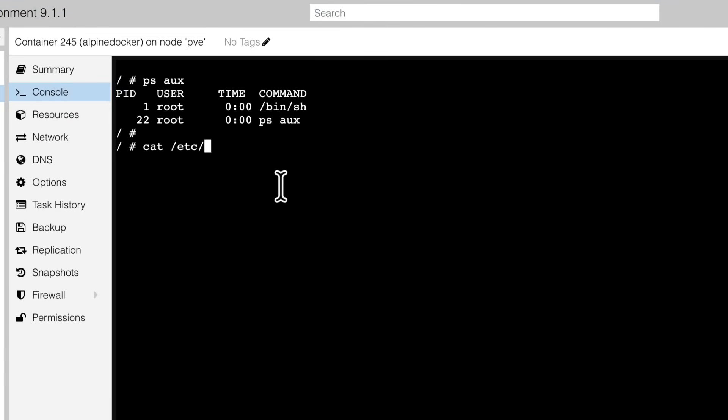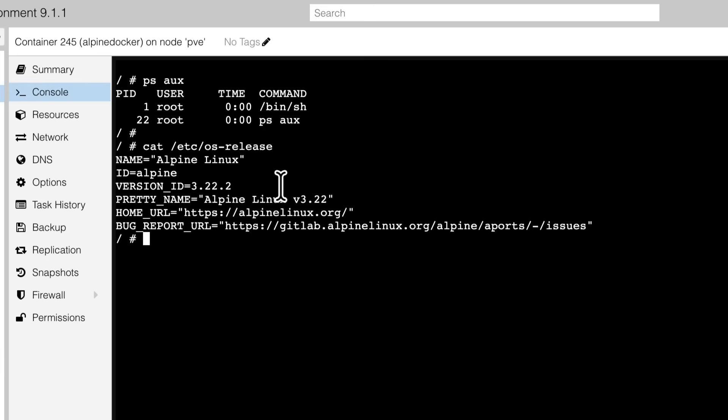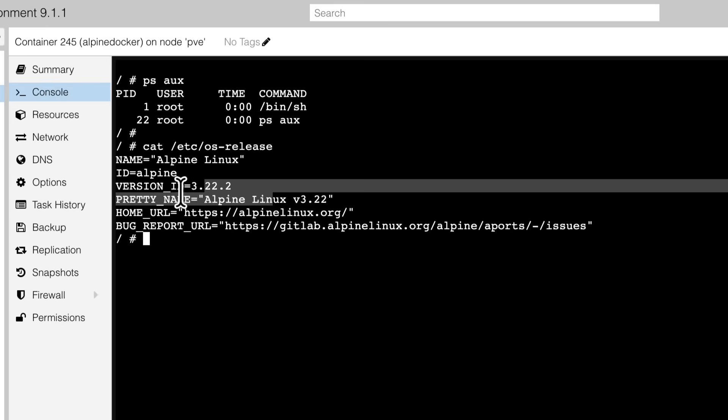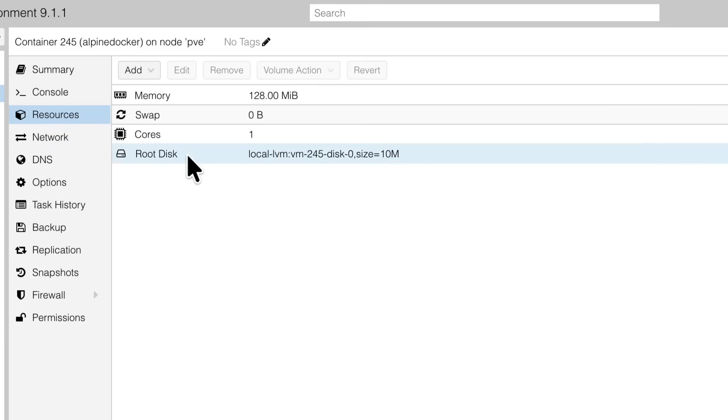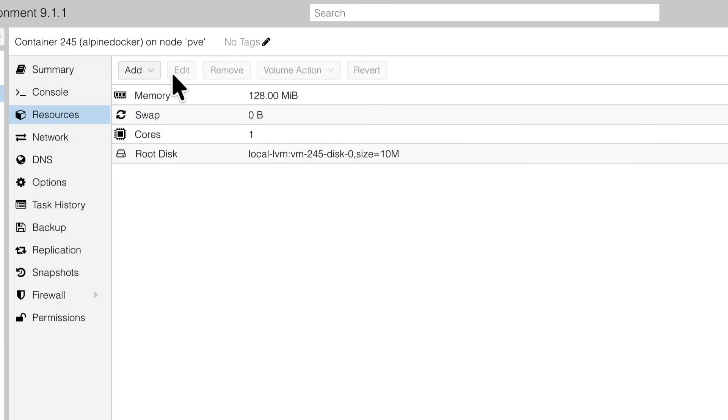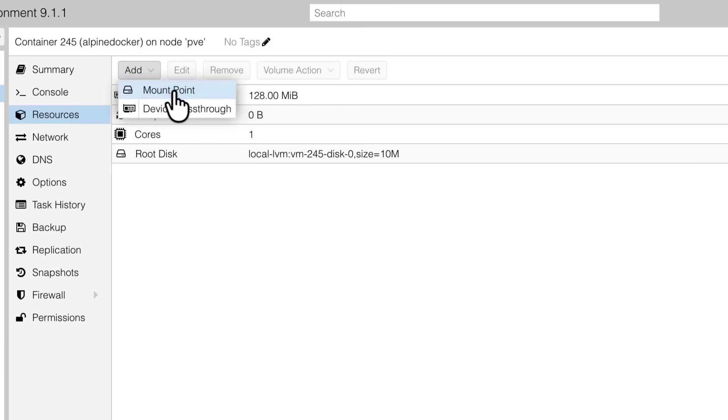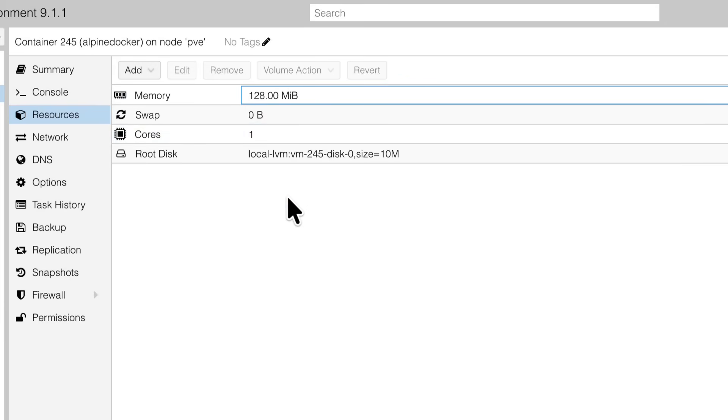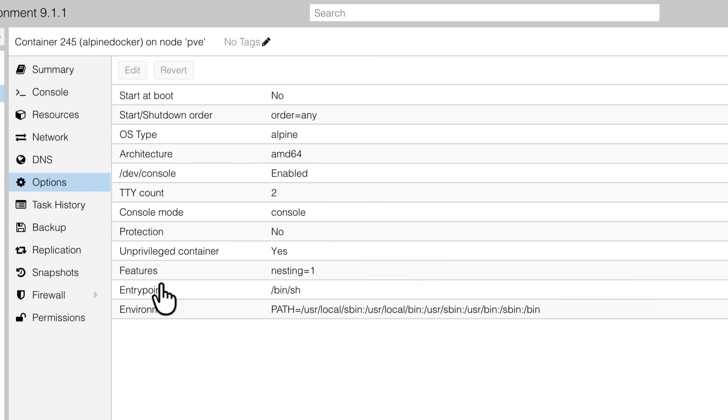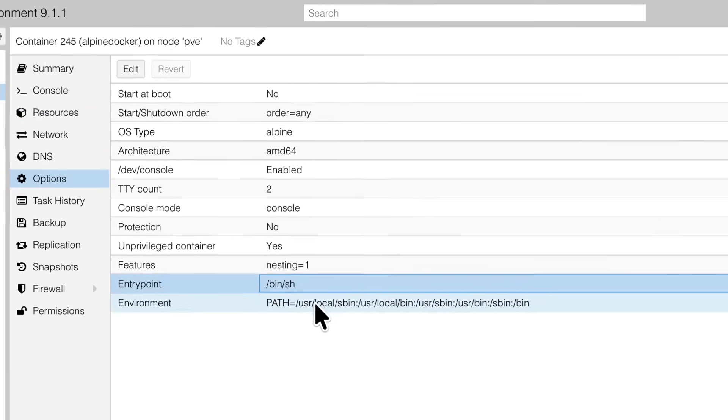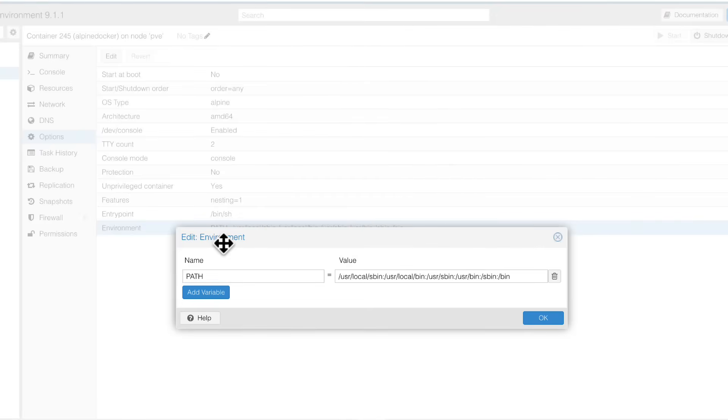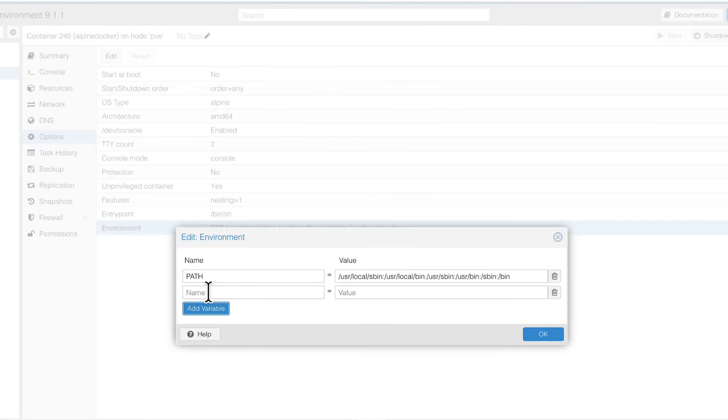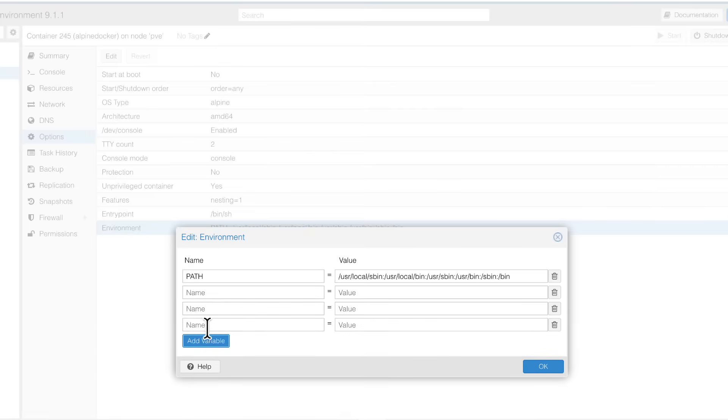And if we run, let's say, cat /etc/os-release, you indeed can see that this is Alpine Linux. And if we just go through some of the tabs here, in resources, you can see our 128 meg, but you can also see we can add mount point, and we can add device pass-through, as if you had LXC container running here. Which is a very interesting option, I would say, and should simplify a lot how you run some services on your Proxmox.